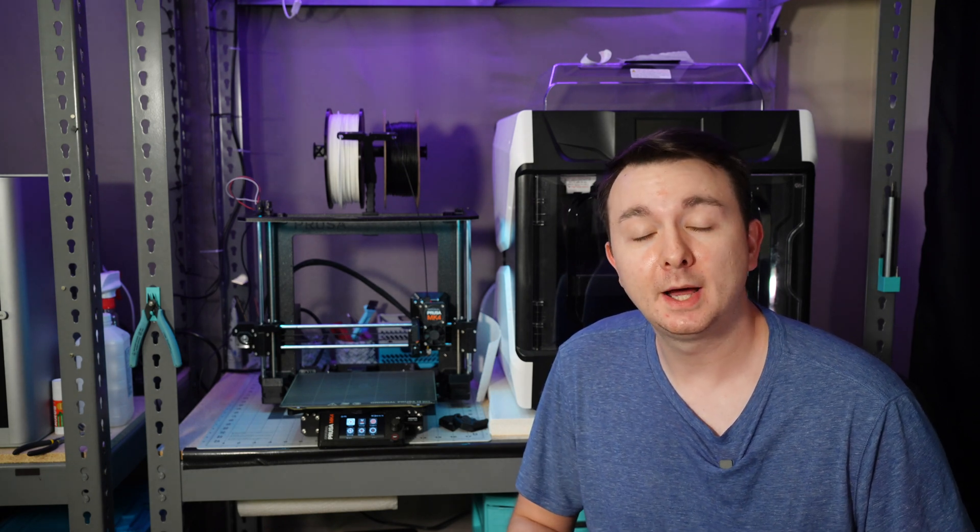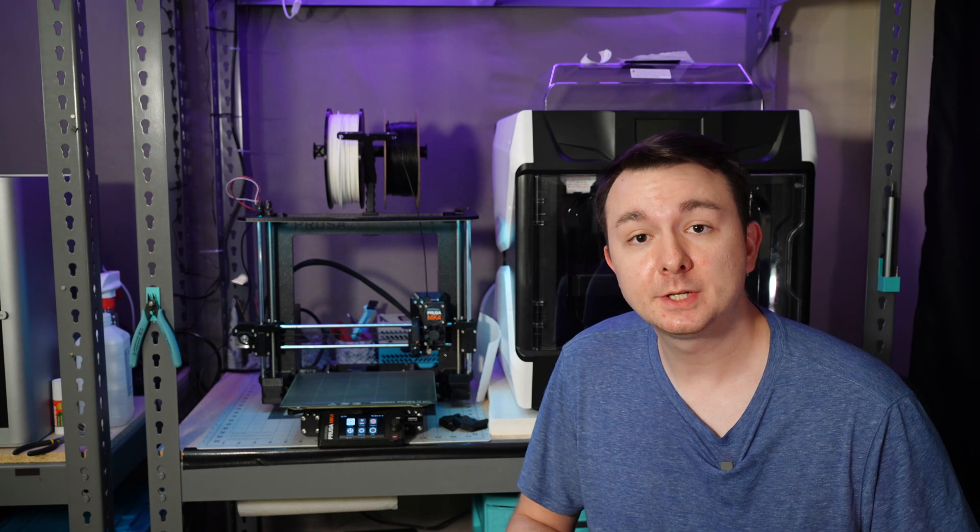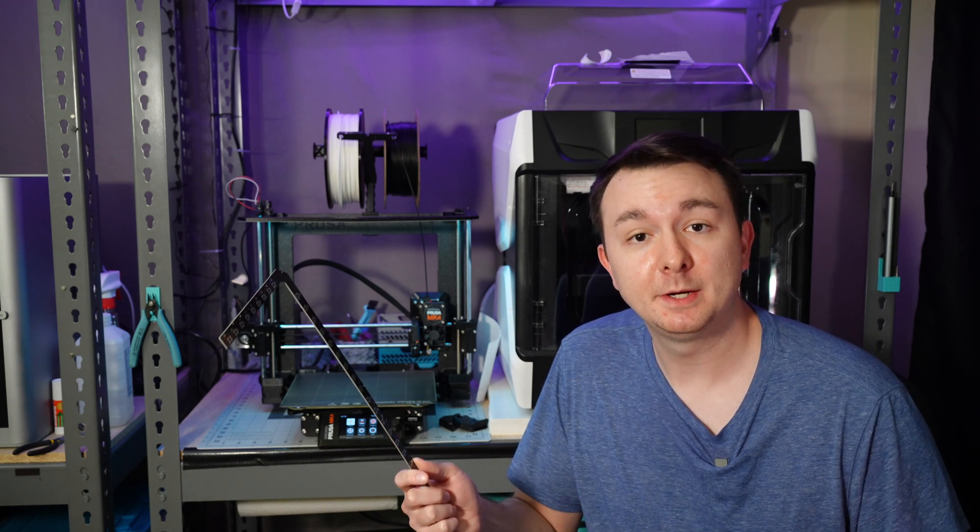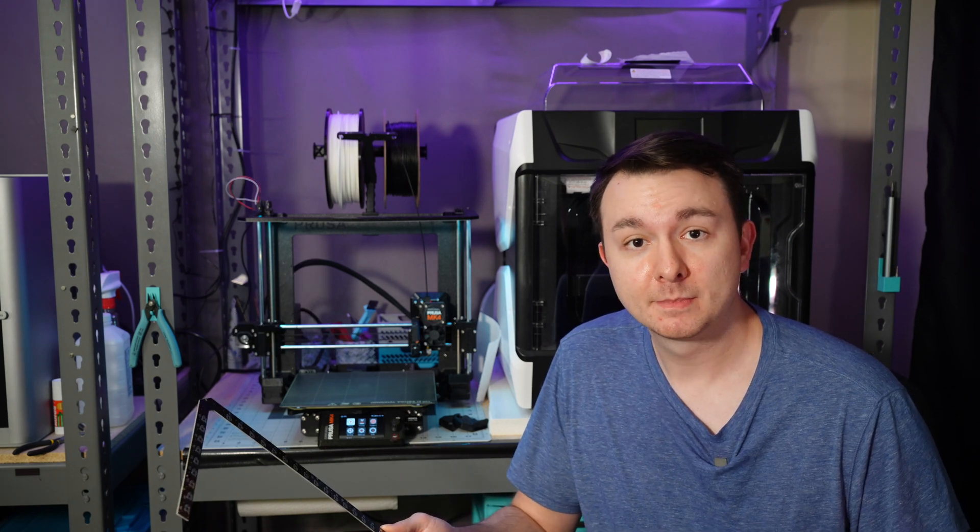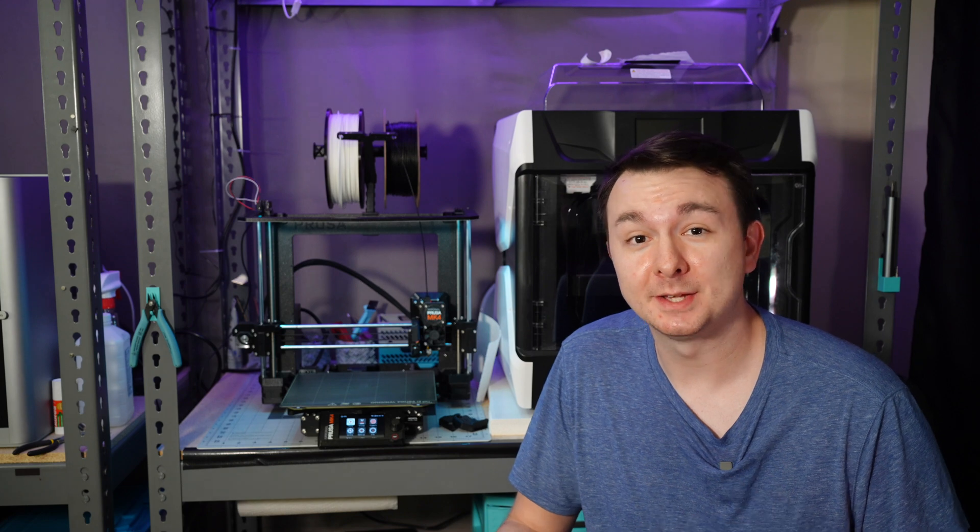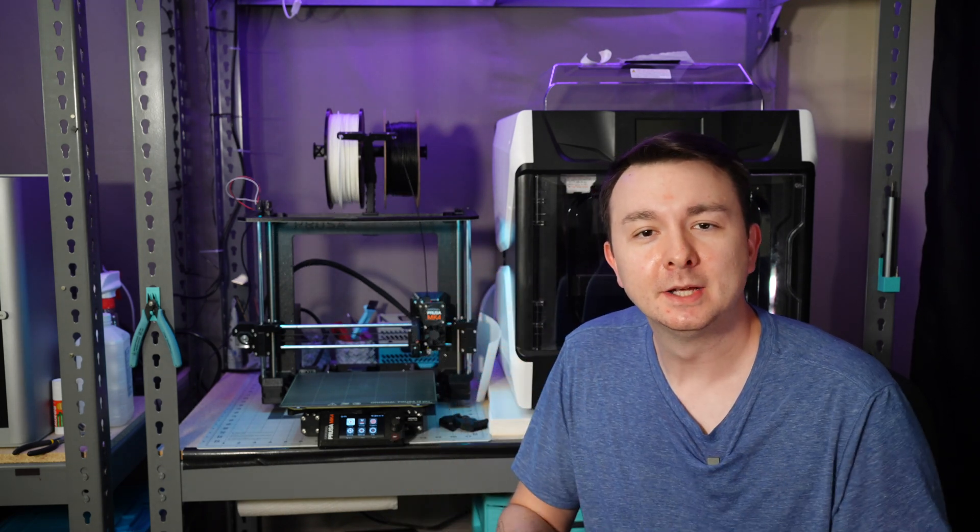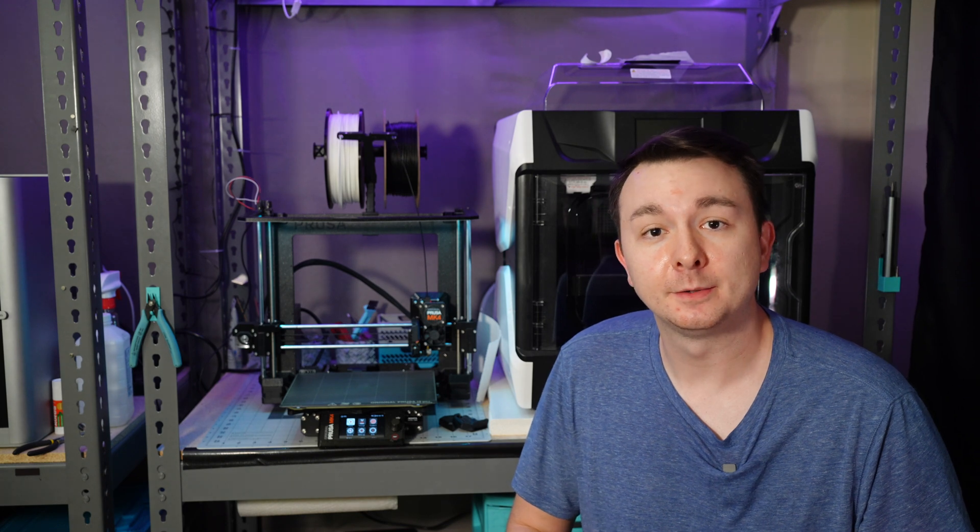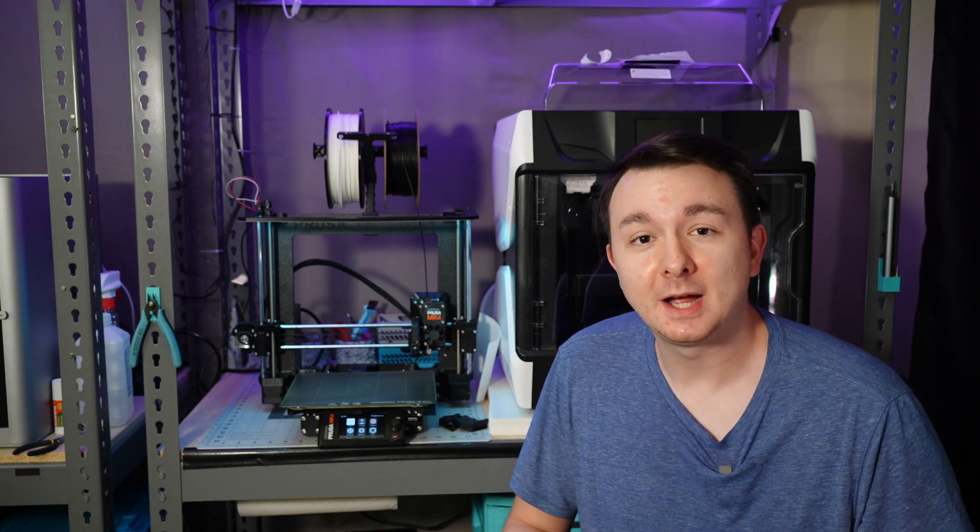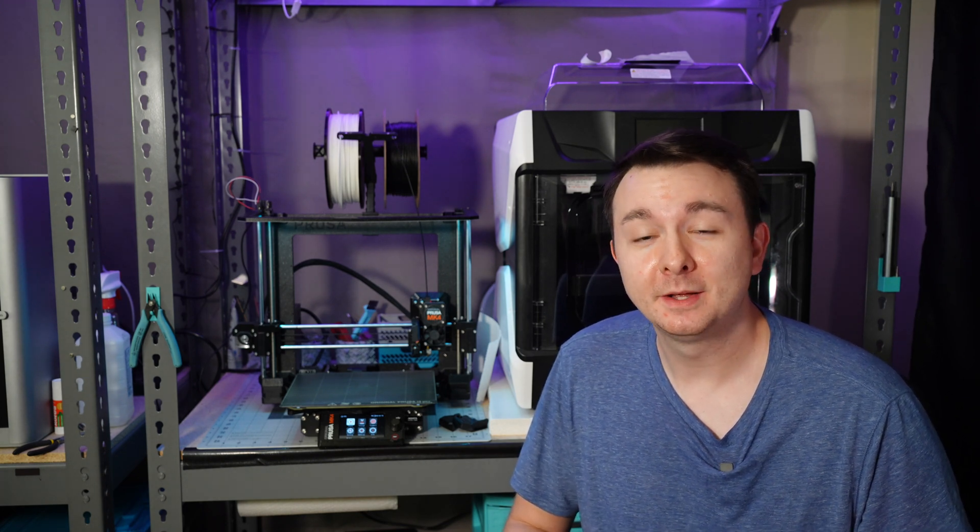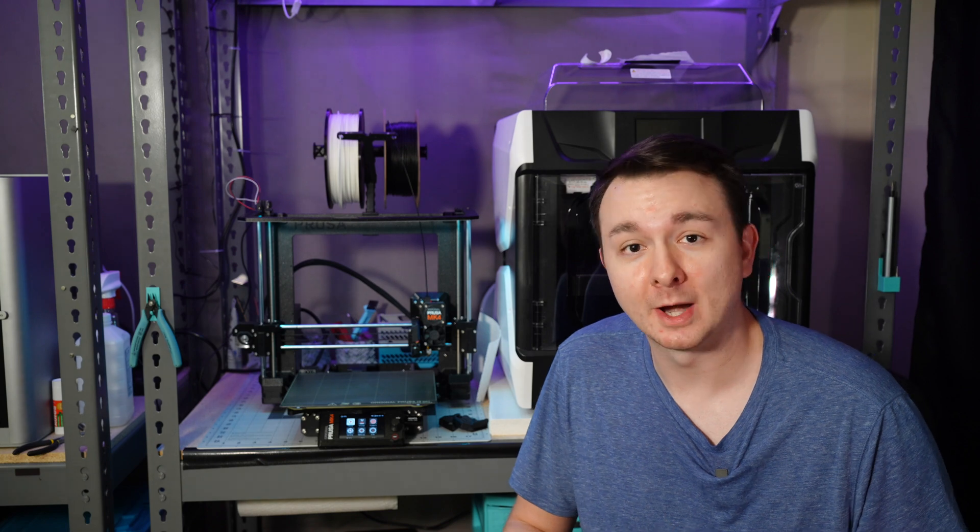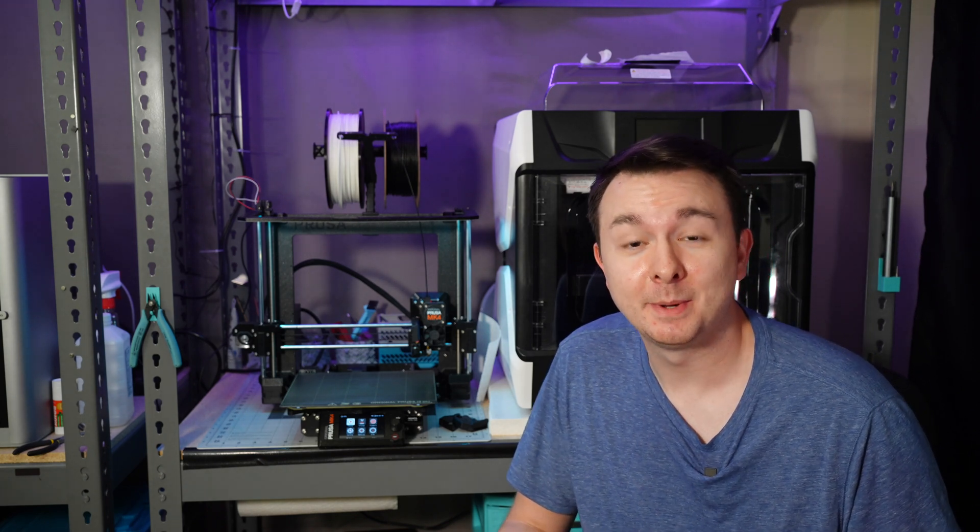Before we jump in, I do want to say a big thank you to PCBWay. They were gracious enough to send me my designed PCB for free, and they were able to get it to me in just a couple days. This thing is a really weird shape and a really big size, so the pricing was a little non-standard, but if you do a more common size for a PCB, their prices are actually really great. And they can turn around your design in just a day depending on when you order it.